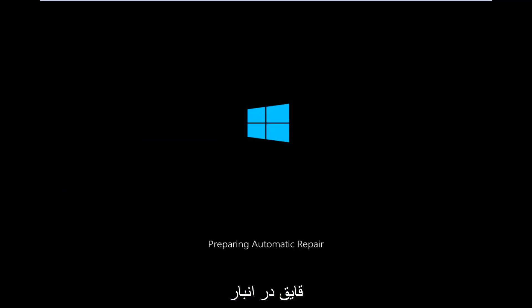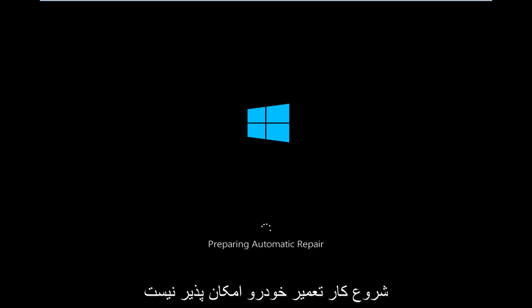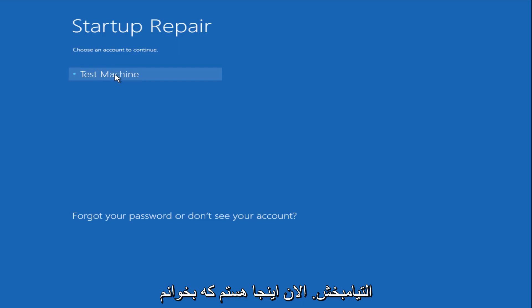So right now we are preparing the automatic repair, which like we just clicked on, can be found underneath the startup repair button. So that is what launches the automatic repair. There's not actually a button that says automatic repair.